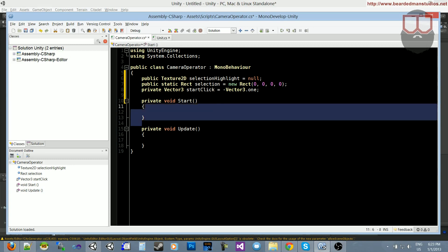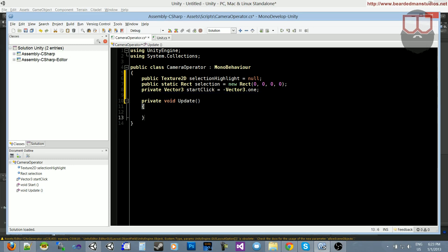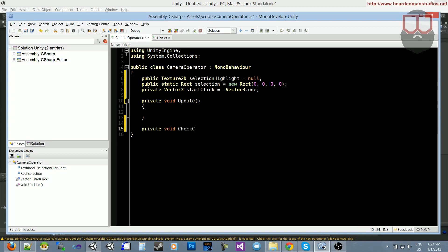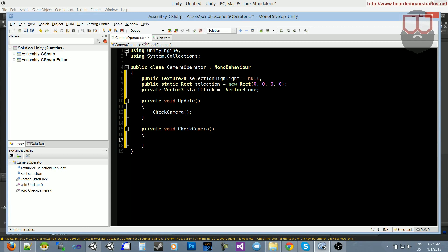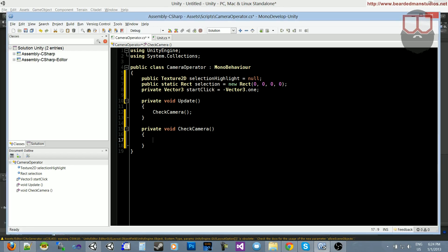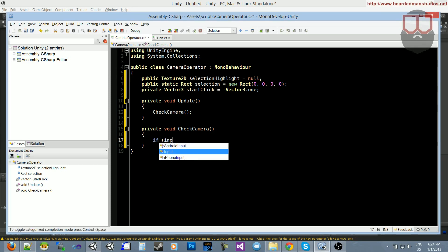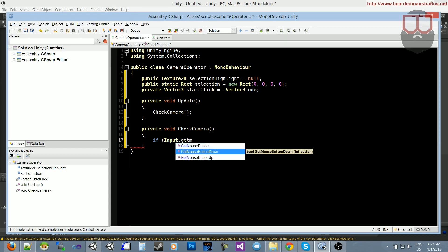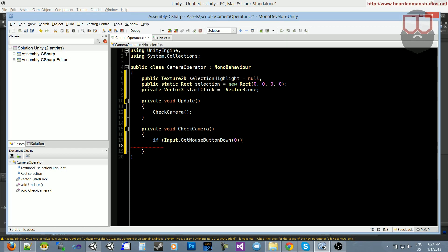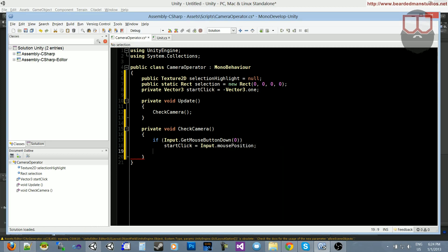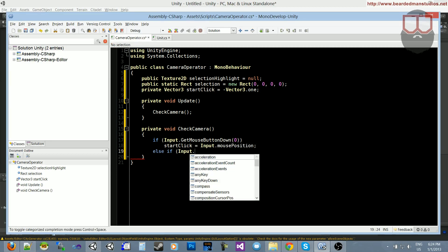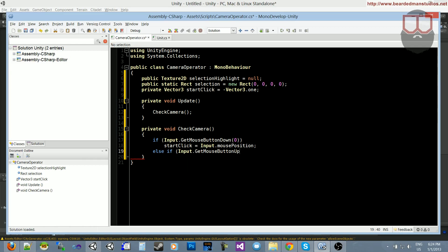So we don't need a start function. What we do need is a function which we will call private void CheckCamera. And then we need to make sure we're calling this inside of the update. So CheckCamera. And before we continue, well, actually it would make more sense if I did it as we continued. You'll see what I mean in a minute. So let's go ahead and do our click checks. So if input.GetMouseButtonDown, if the left button has been clicked, the startClick shall equal input.mousePosition, so our current mouse position when we first click.